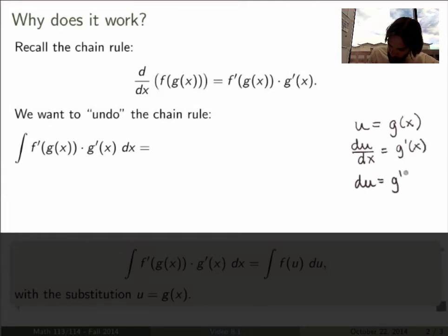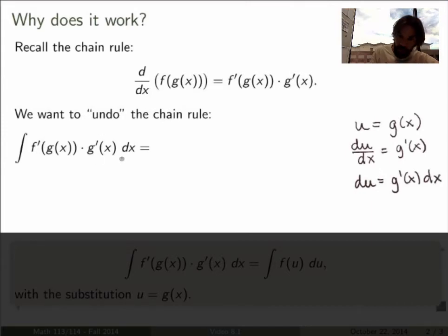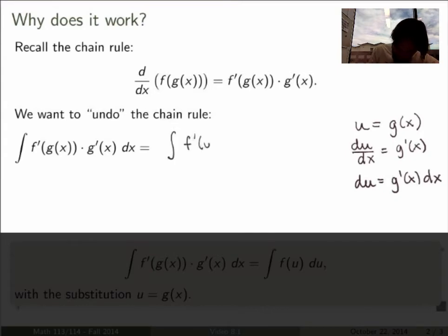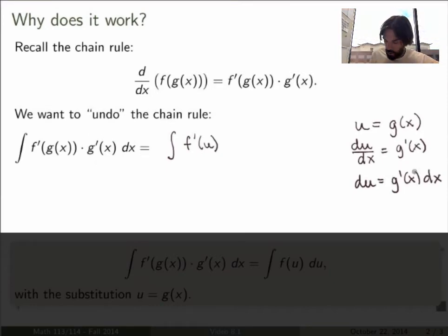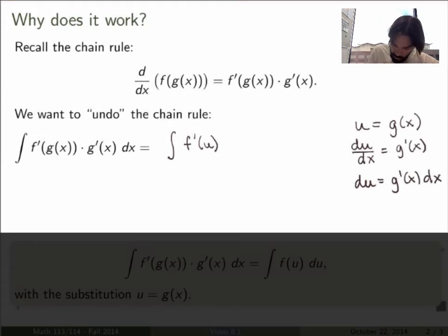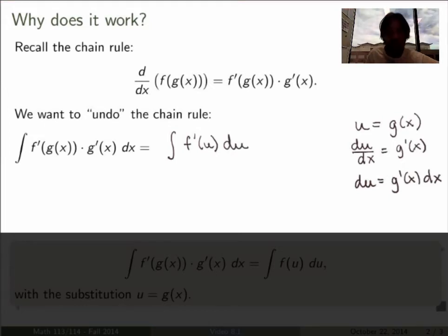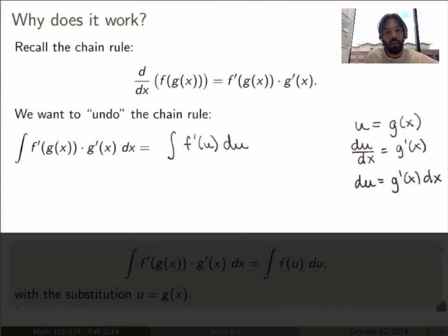In other words, du equals g prime of x dx. Doing the substitution in the integral, f prime of g of x becomes f prime of u, and the g prime of x dx factor is just du. So I get the integral of f prime of u du.